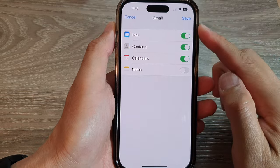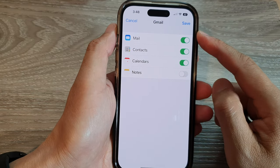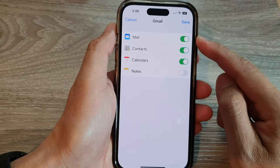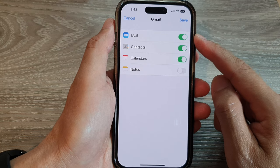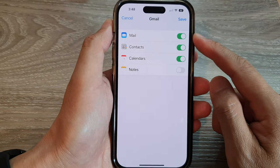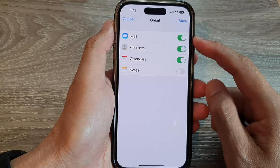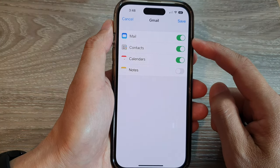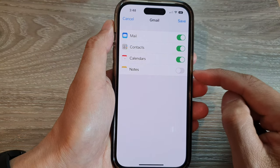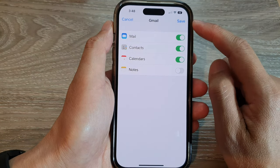After that, you will go to the next page. In here you can choose which service that you would like to use. With this Google account, I can turn on Mail, Contacts, Calendars, and Notes. After that, tap on Save.